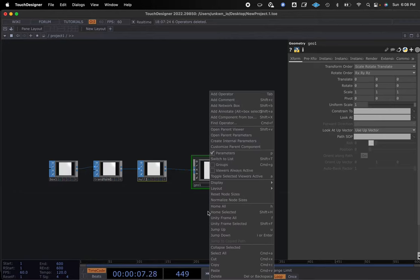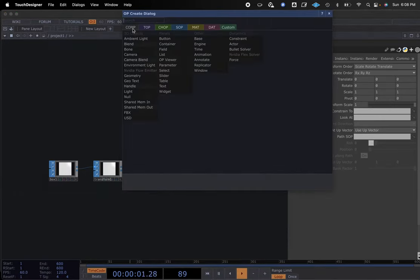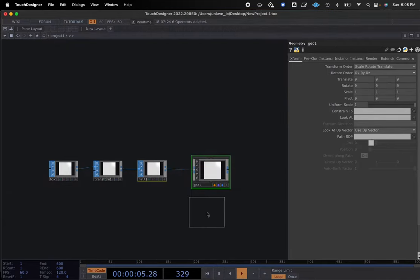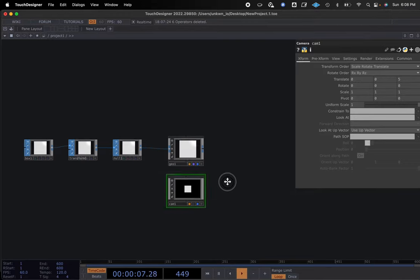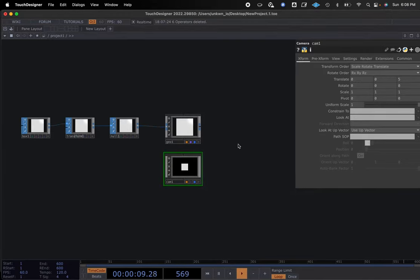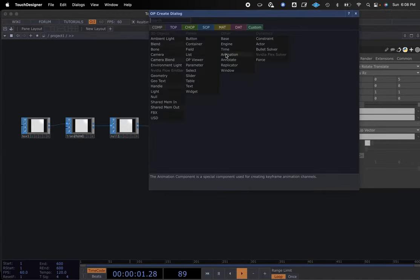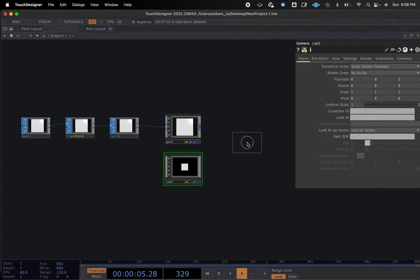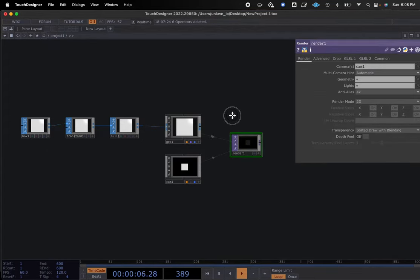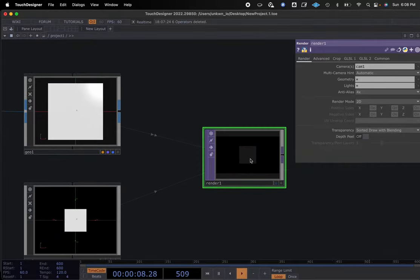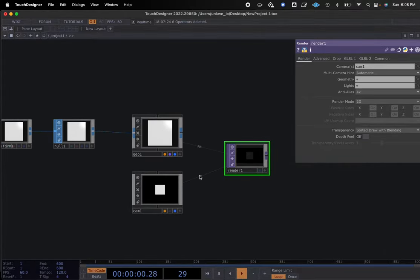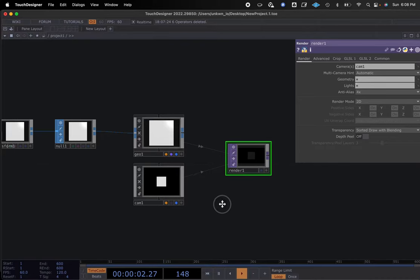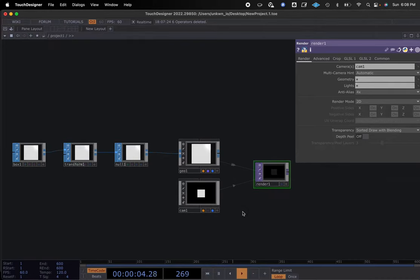What we're going to add is another composition, which is going to be our camera. We can actually see that box in there. There's no light in there — I'll discuss this in a minute — but we have our basic network right here.